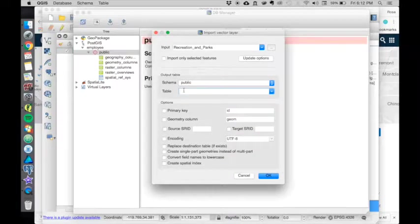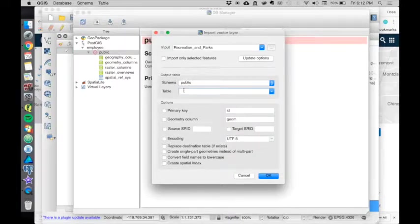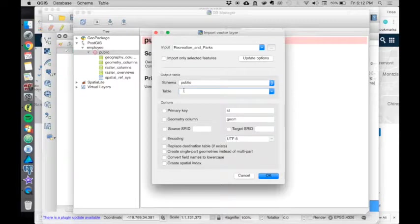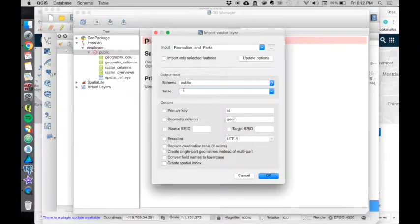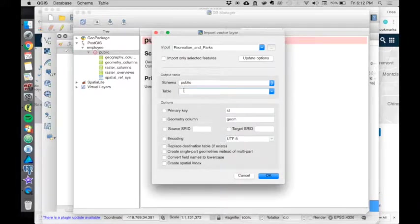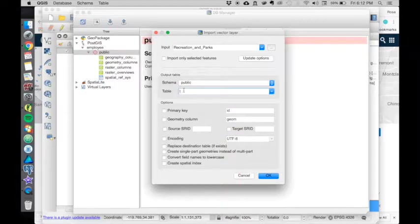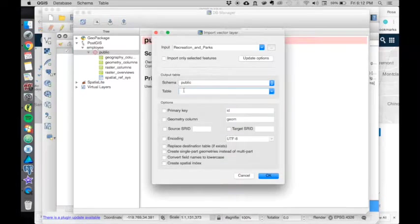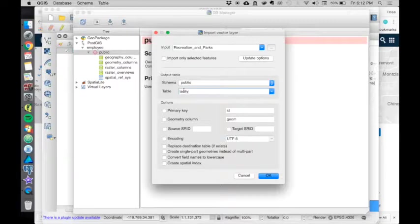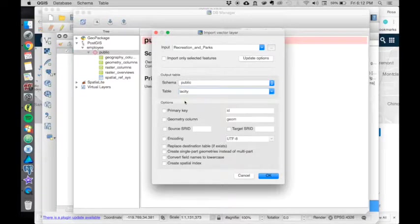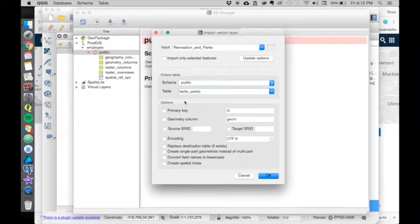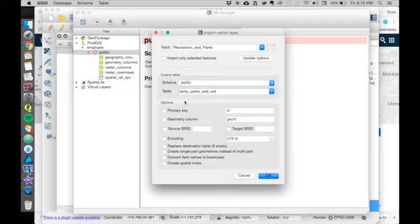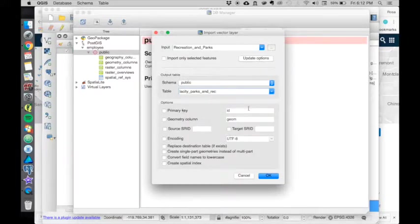When you have several tables in a database, you want to establish a good naming convention for all your data so that it's easier to find and easier to manage. I keep them with the city name starting first - LA City. We're going to call this LA City Parks and Recreation.